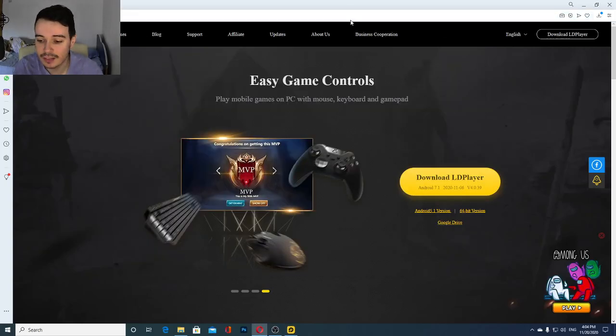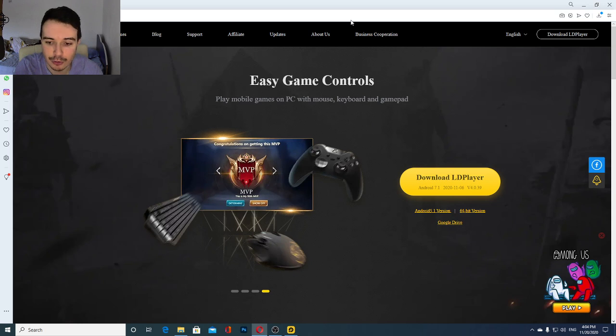Hello ladies and gentlemen, Sigvaldo Grim here and today I'm going to teach you how to play Injustice 2 Mobile on your PC.